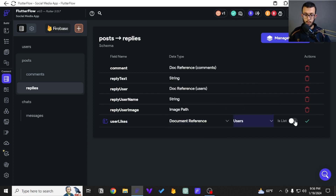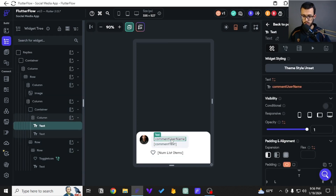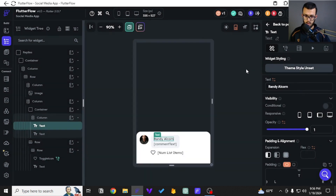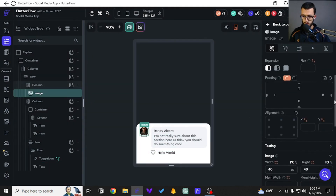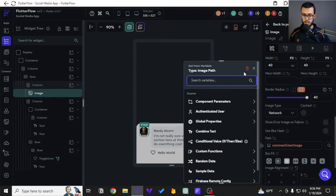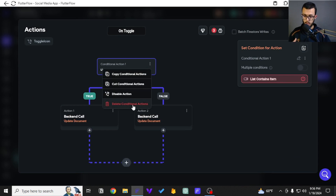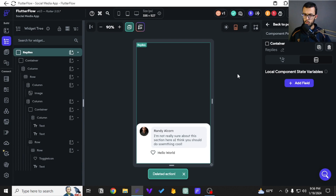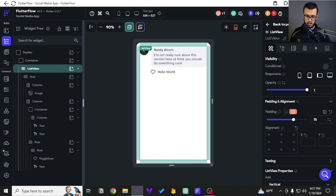We'll add user likes — very simple and basic, just like how we did it for posts previously. There are some errors because certain things require data we don't have yet, so we'll delete those. We also need to delete the toggle icon and clear all the properties, because we want to do something new. Now this needs to be a list view — or a scrollable column, which works the same — so let's replace it with a list view and enable shrink wrap.